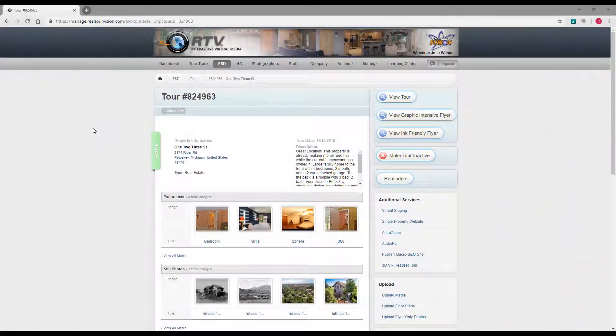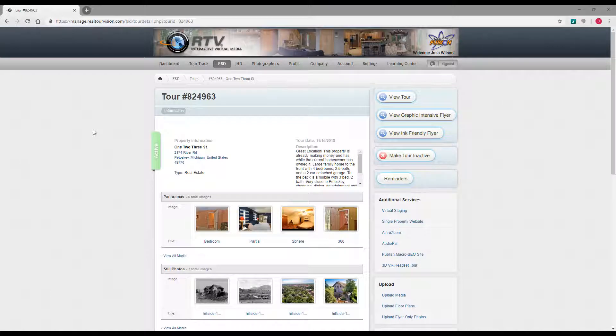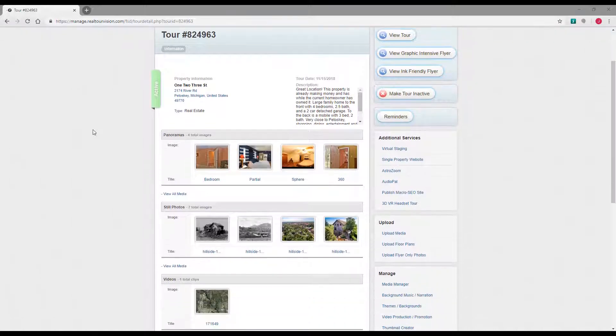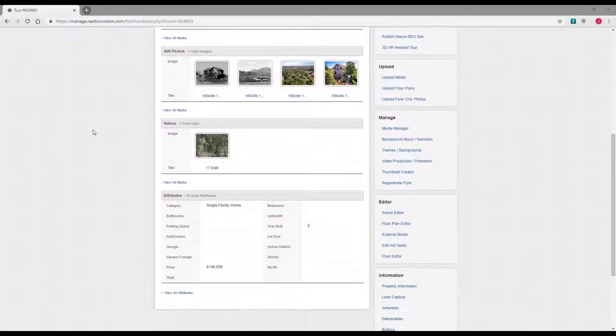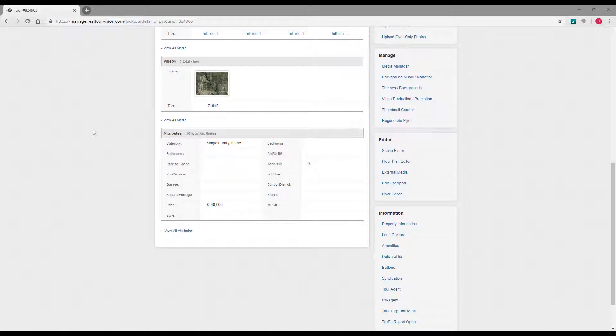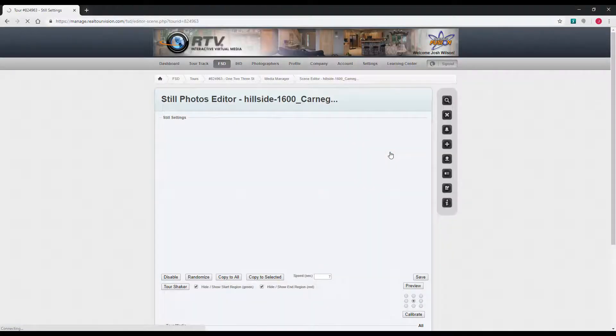In this video we're going to go over the scene editor. That's where you go to edit your individual scenes, your stills, your panos, and your video. It's all on one page now, one editor. It's under the editor section, scene editor.